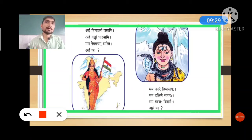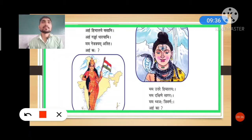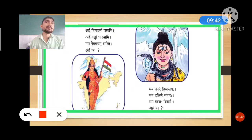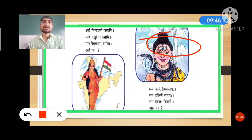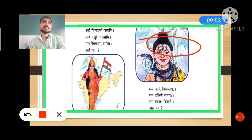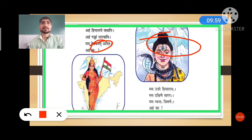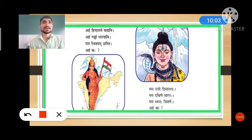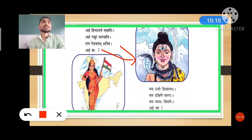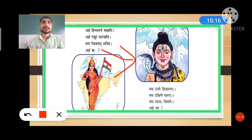Let's understand the concept. Aham himalaya vasami — aham means 'I,' himalaya means 'Himalaya,' vasami means 'is living' or 'live' — I live in the Himalaya. Aham gangam dharayami — I have River Ganga. Mama netra trayam asti — mama means 'my,' netra means 'eyes,' trayam means 'three' (a divu samas meaning three), asti means 'is' — I have three eyes. Aham kaha — who am I? The answer is Lord Shankar.